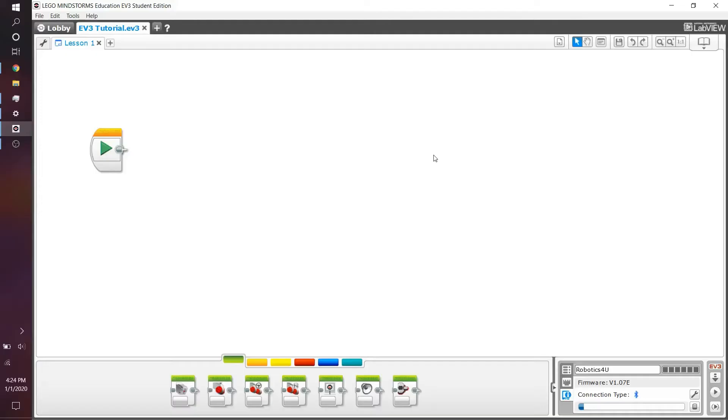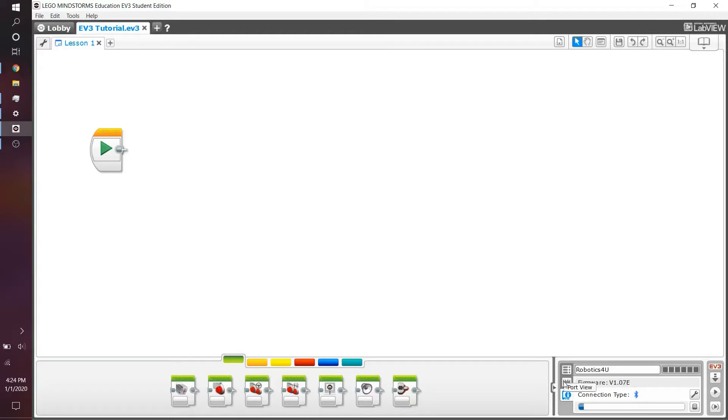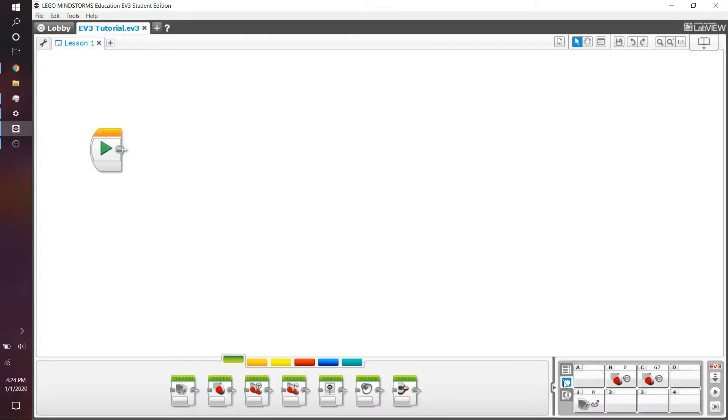Now that we have the color sensor on, let's see how we can actually use it on the computer. The first thing I want you to do is go to the bottom right corner and go to port view. This is essentially the exact same thing as on the robot. And as you can see, we can see that in port one, we have our color sensor.